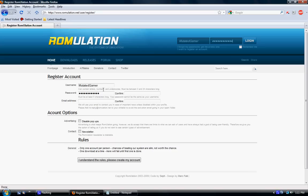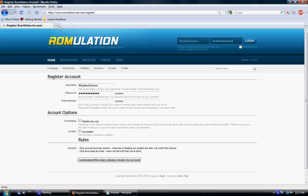Then you just put your username, password, confirm your password, your email address, confirm your email. I don't really check those off. As I understand the rules, please accept my account. I'll create my account.